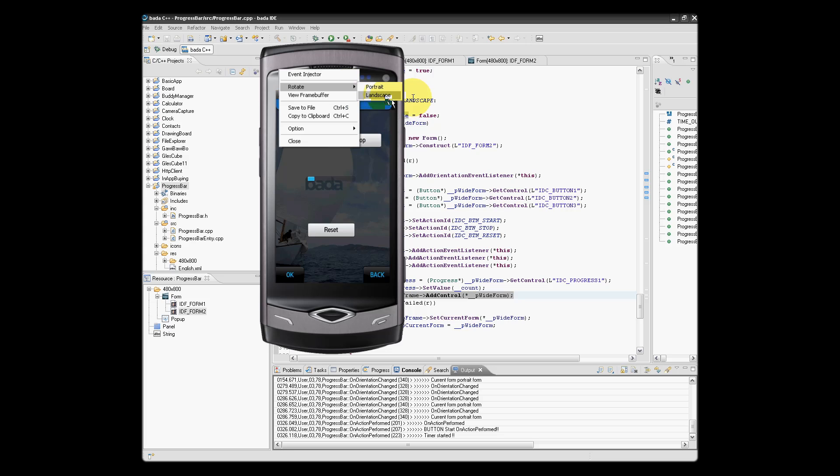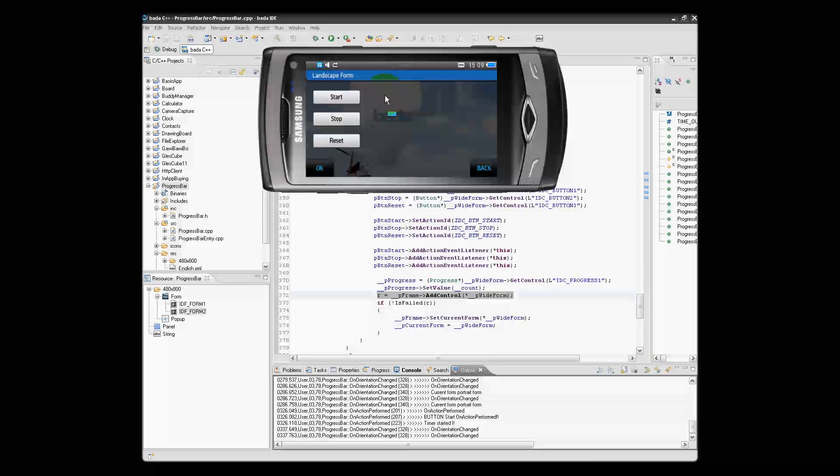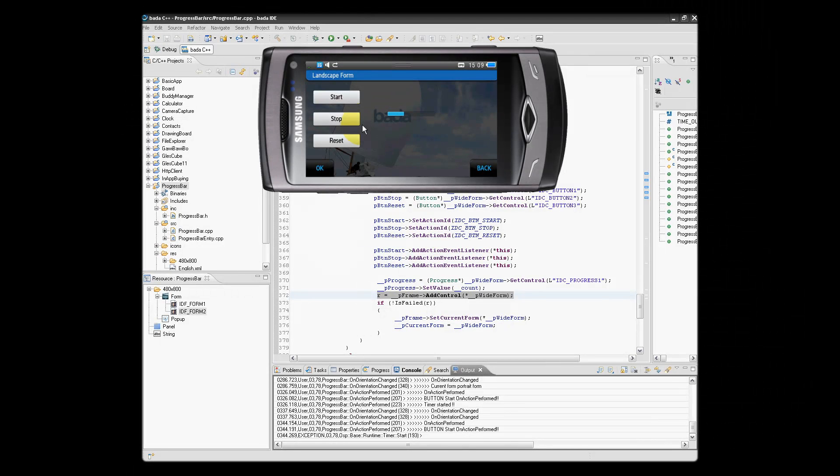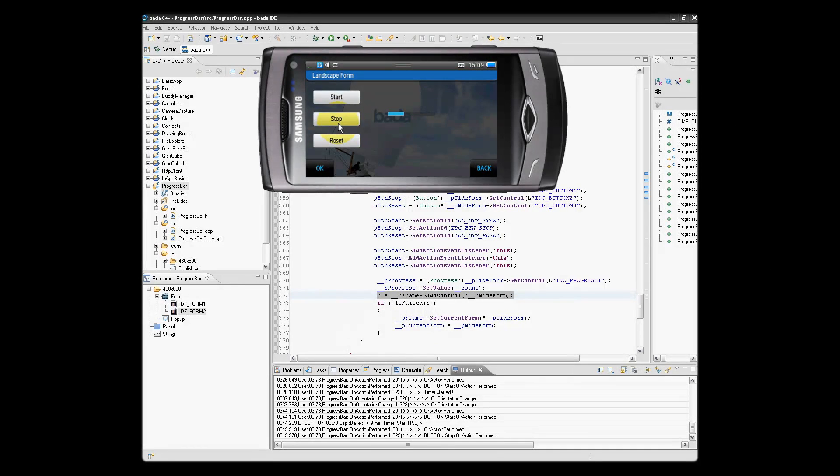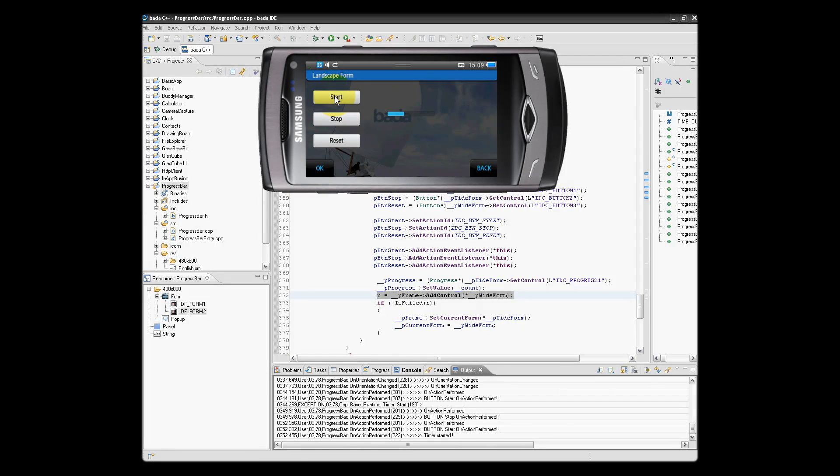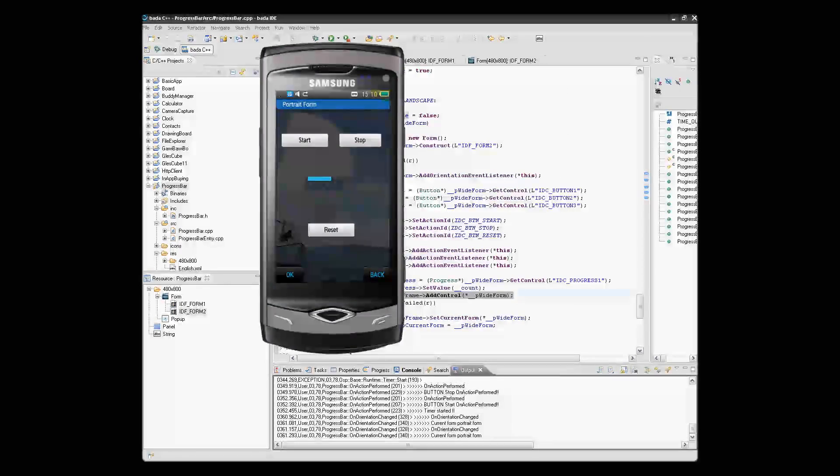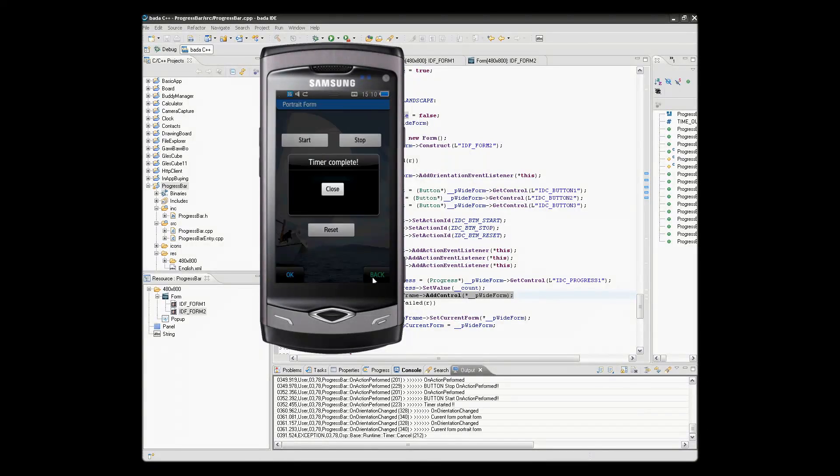We can at any time rotate the orientation and the progress bar keeps incrementing. We can stop it and we can restart it again.